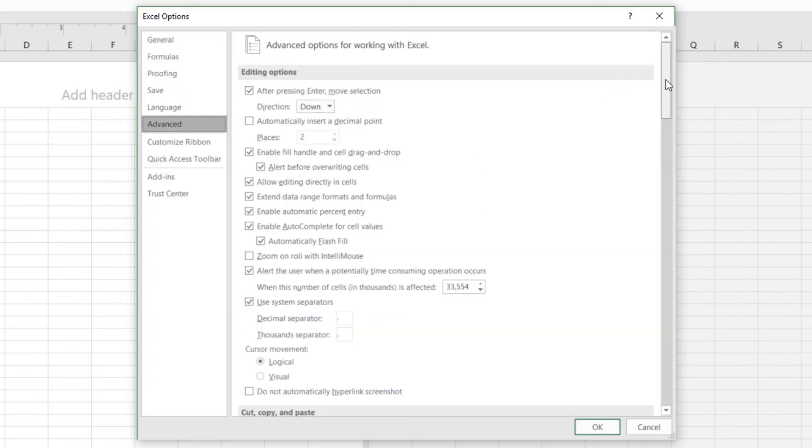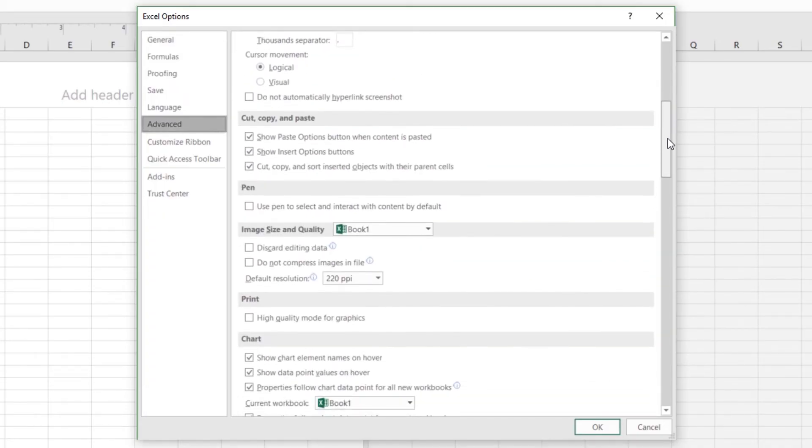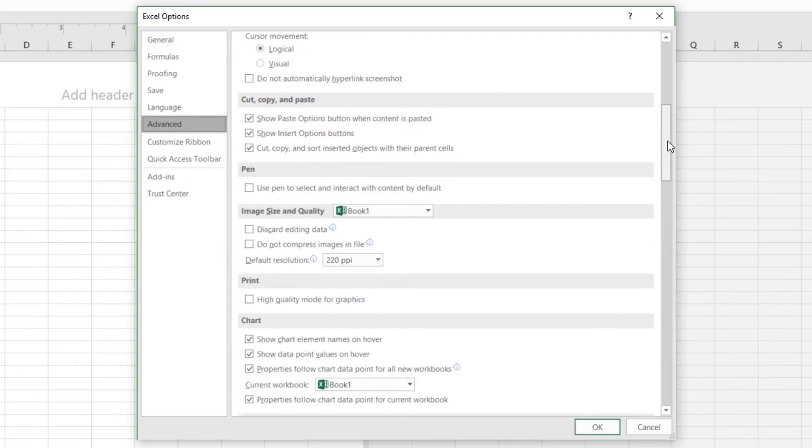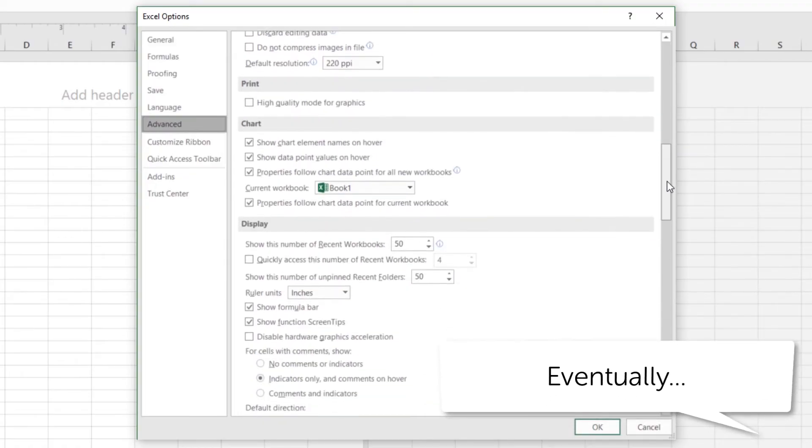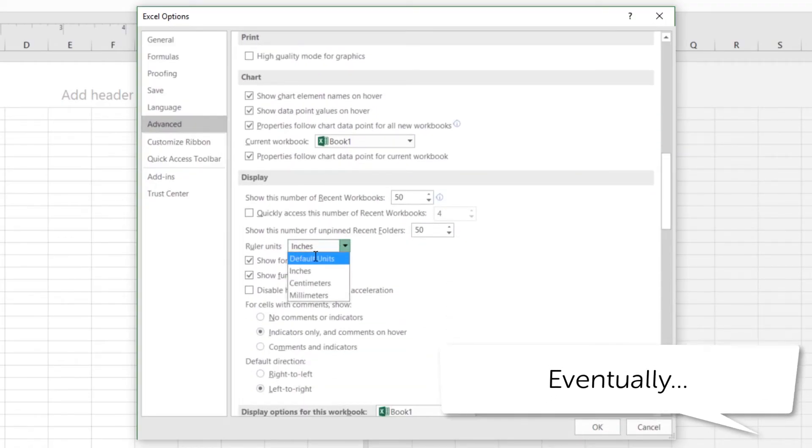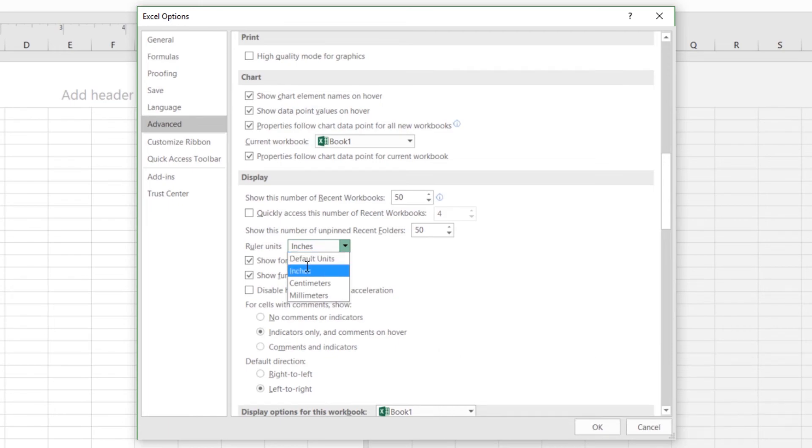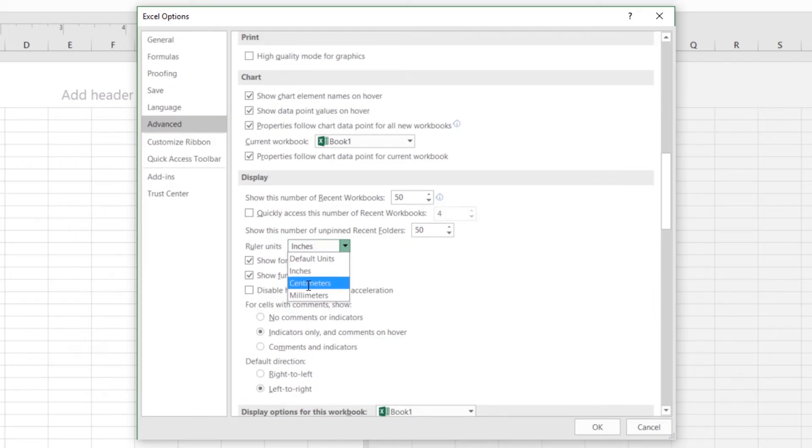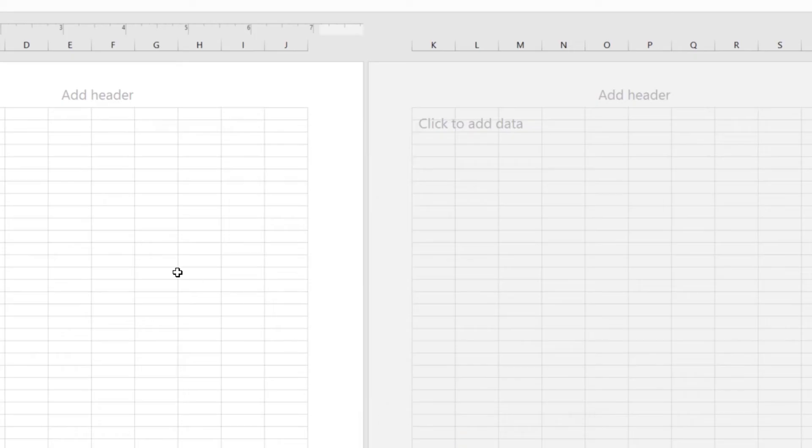And somewhere along here, scroll, scroll, scroll. There it is, Ruler Units. Yours might be set to default, so it will pick which country you're in. But I do stuff for the US all the time and for Europe, so I have to switch between these two. You might switch it to centimeters or millimeters. I'm going to force mine to inches, click OK.